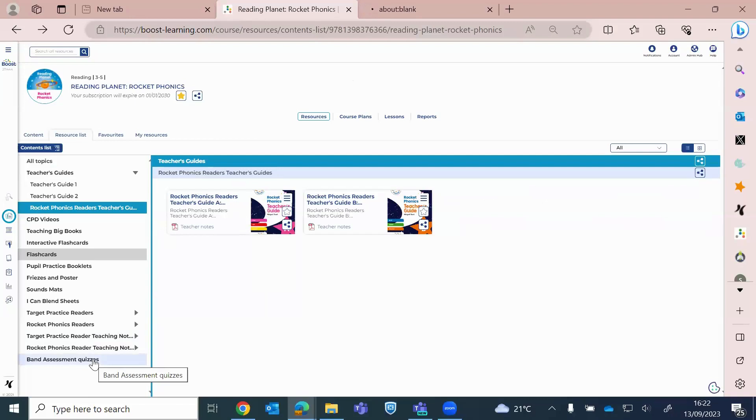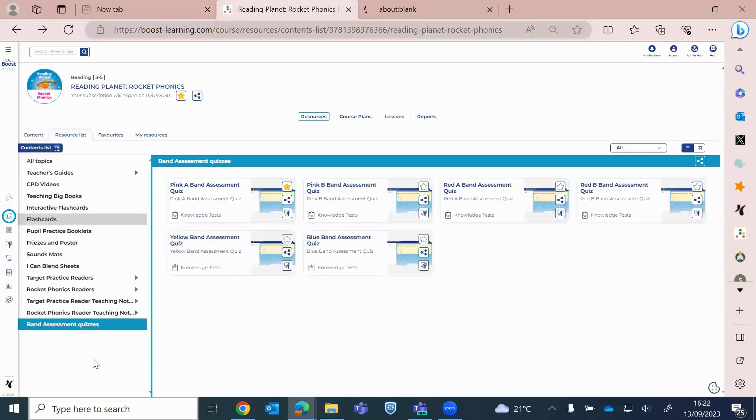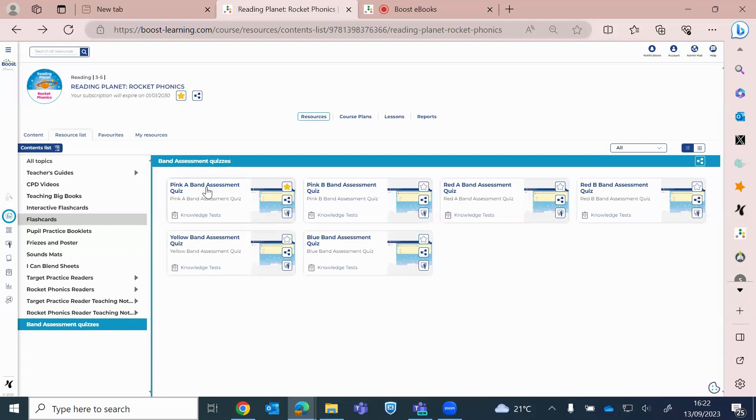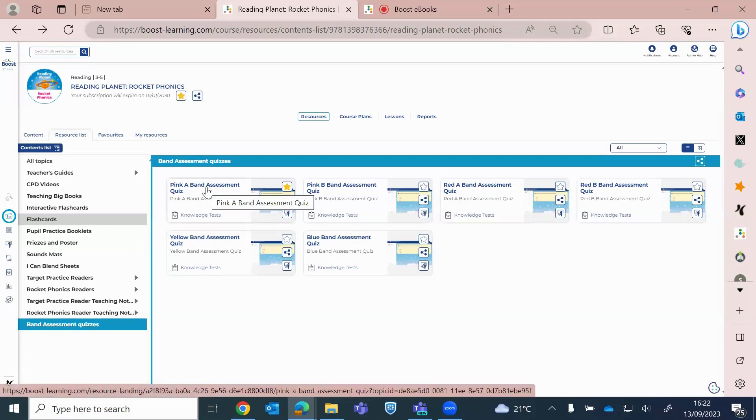So the new band assessments sit in their own area here. So at the moment, they're available from pink A through to blue, and green and orange will be added very soon. So these band assessment quizzes are to support your children to see whether they're ready to move to the next color band.